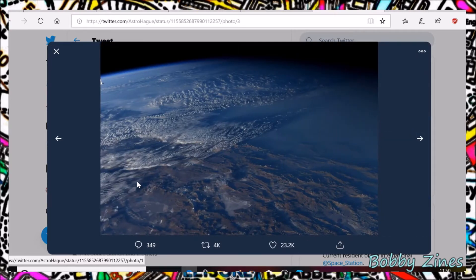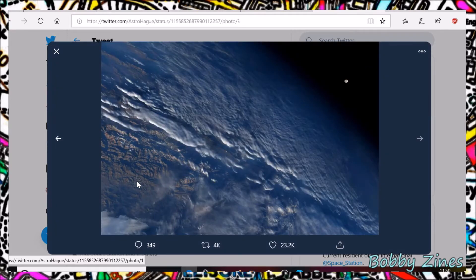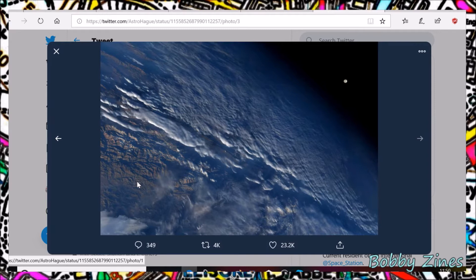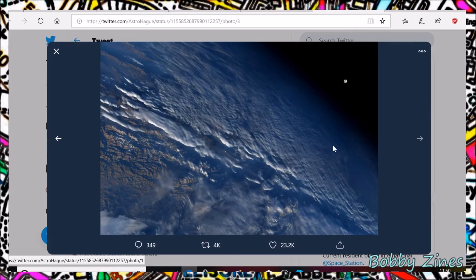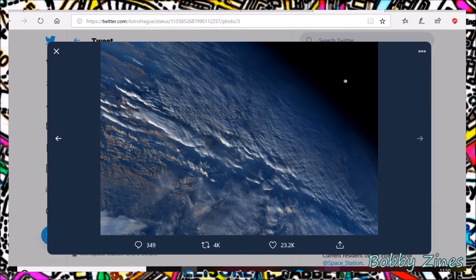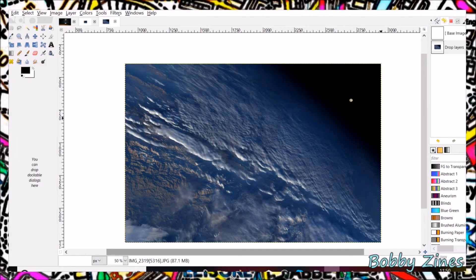Now, what I think is always interesting is taking one of these photos. Here you can see they've got the Moon in the background. Taking these photos and dropping them into a program. I use GIMP, but there is also Photoshop.